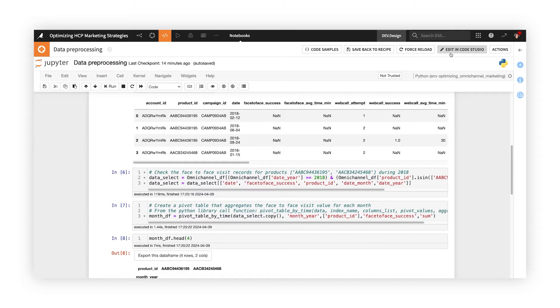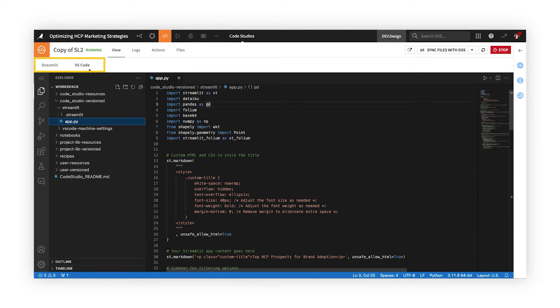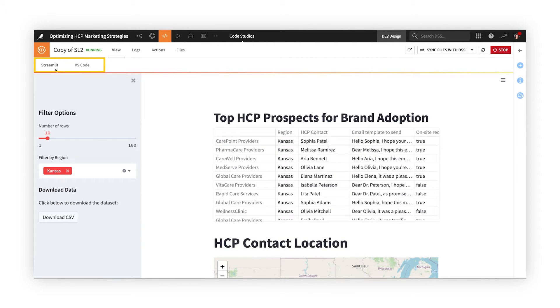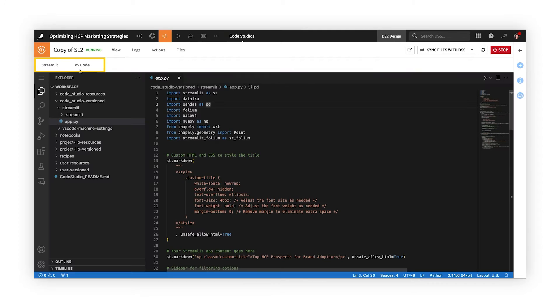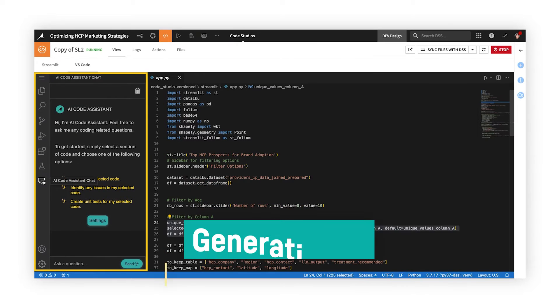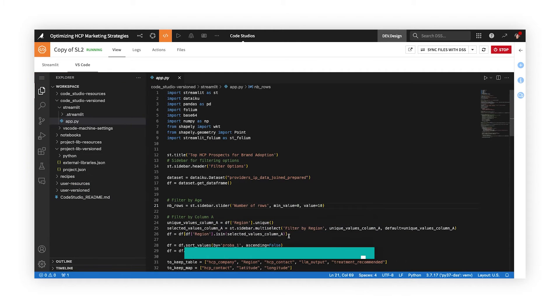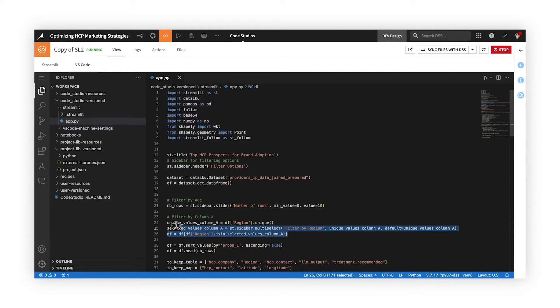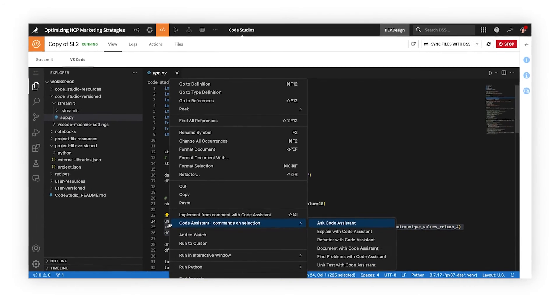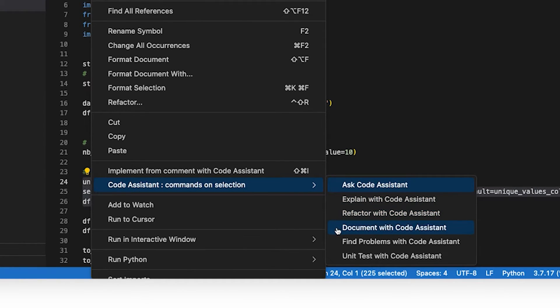Code Studios, with app-building frameworks like Streamlit, Gradio, and Voila, provide another familiar IDE option for coders. Dataiku's native AI code assistant enhances productivity, answering questions and explaining code, or aiding in code creation, unit testing, or debugging.